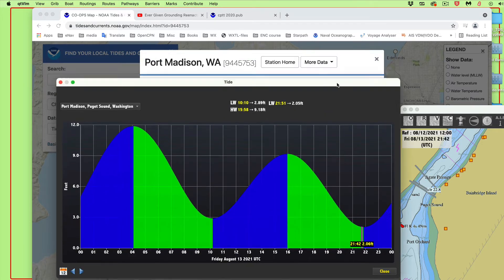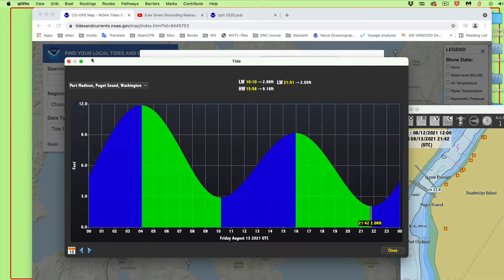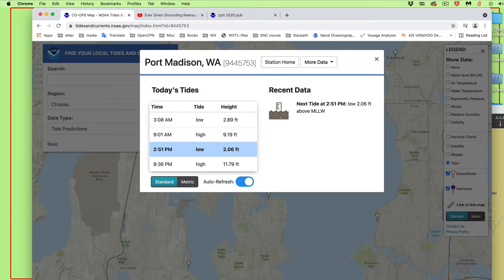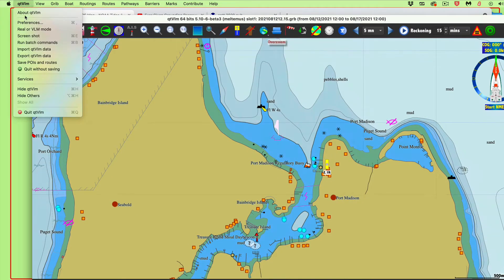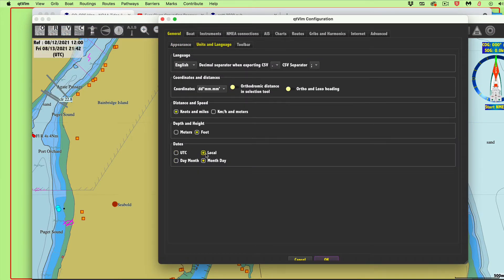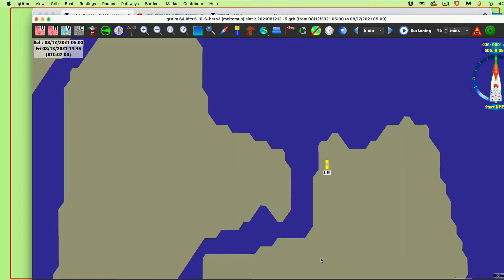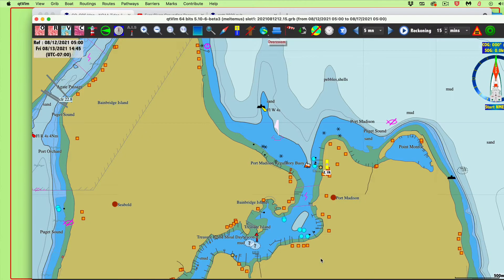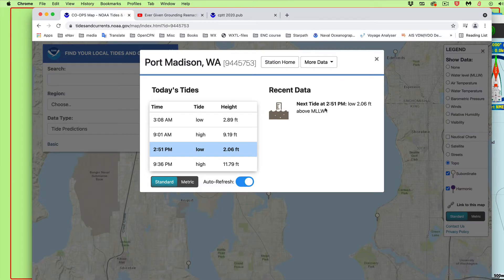Now the NOAA data - they're telling us mean low water or low water. Are they telling us the time zone? They're not, but this is local time. You could click a few buttons and see that you are on Pacific Daylight Time.